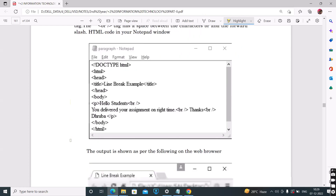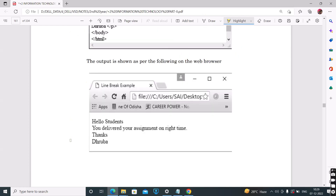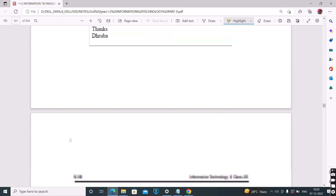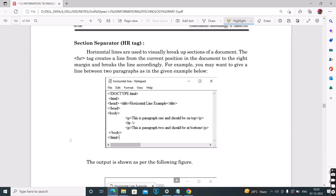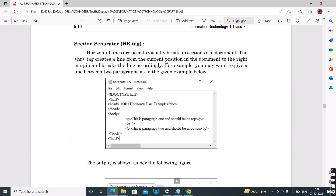Next is the HR tag. The HR tag is also called a section separator. It makes a horizontal line in the web page. Horizontal lines are used to break up sections of a document, so the web page is divided into different sections using the HR tag.